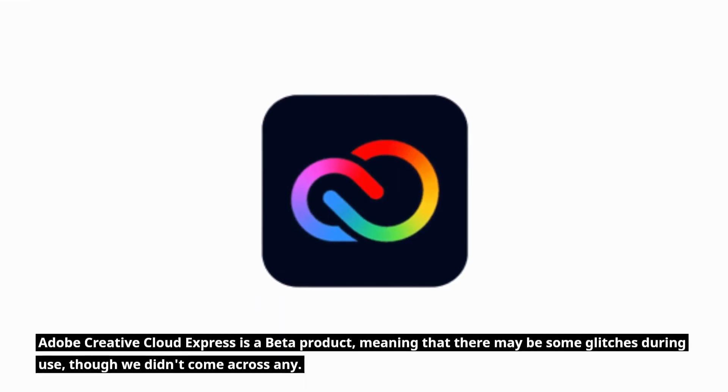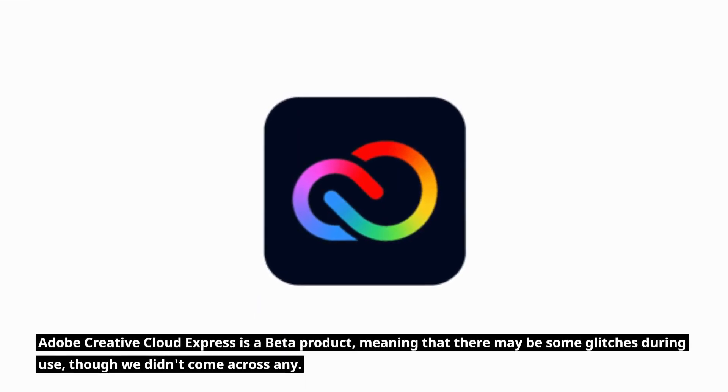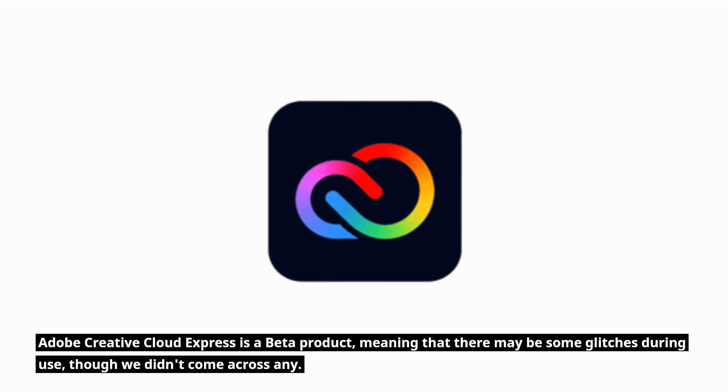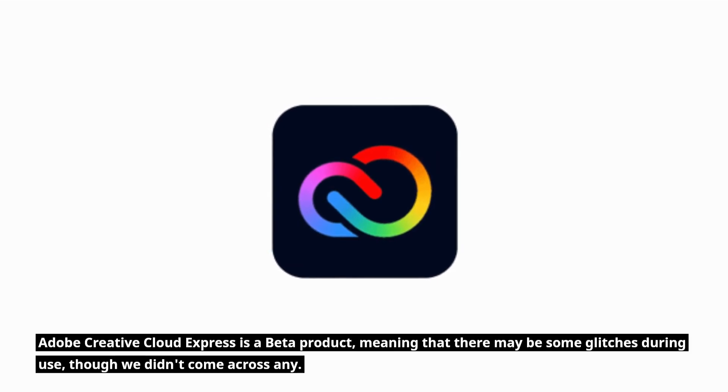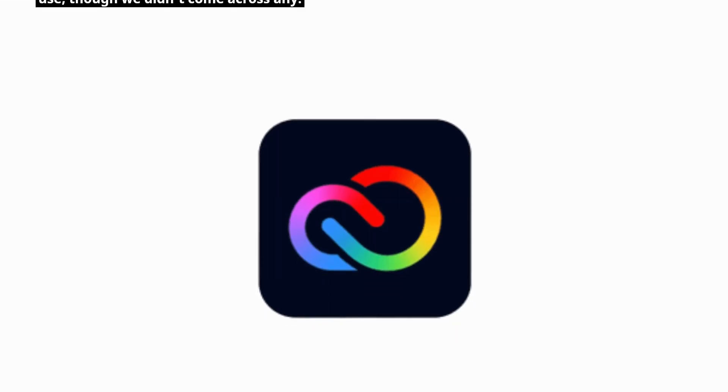Adobe Creative Cloud Express is a beta product, meaning that there may be some glitches during use, though we didn't come across any.